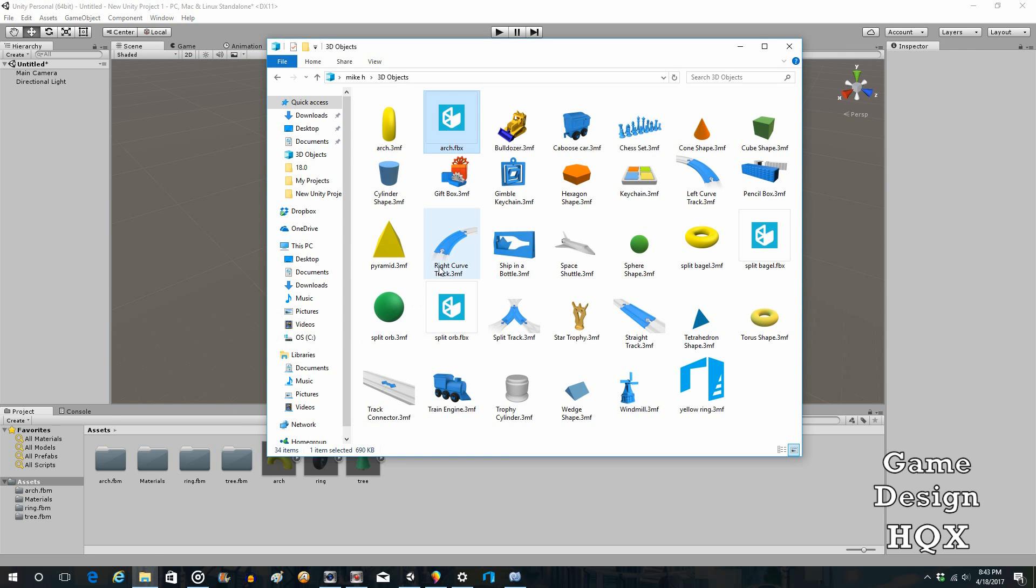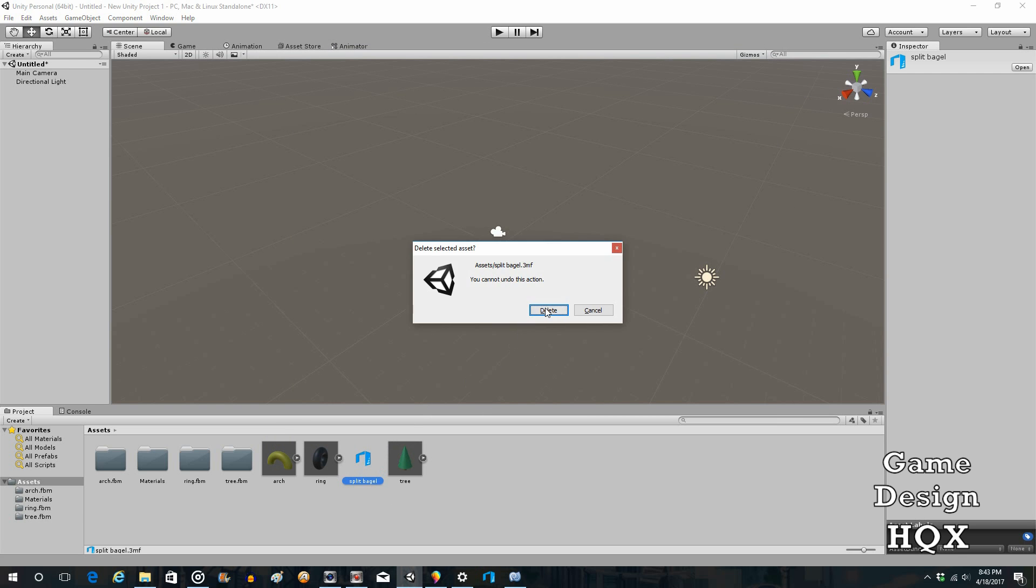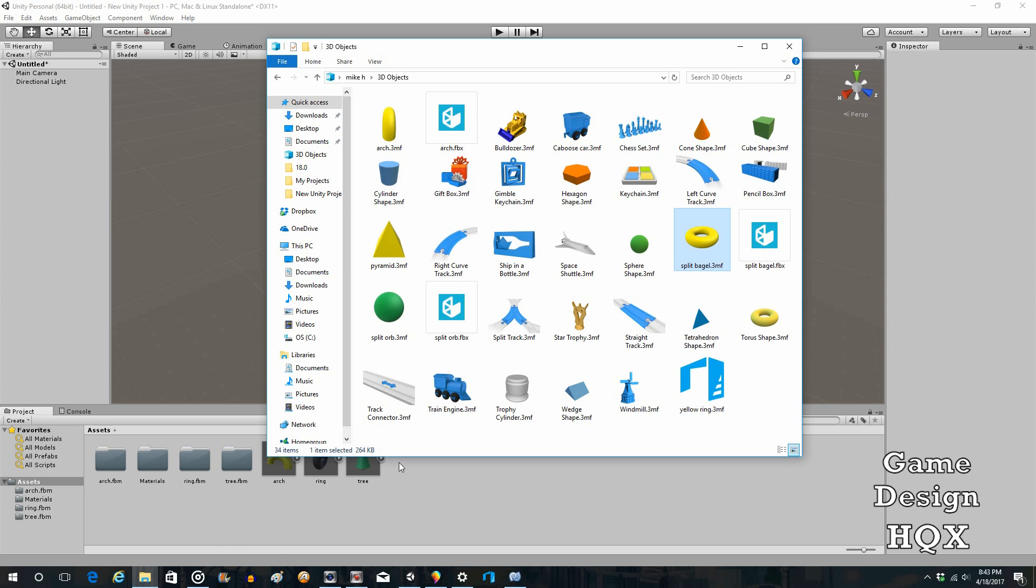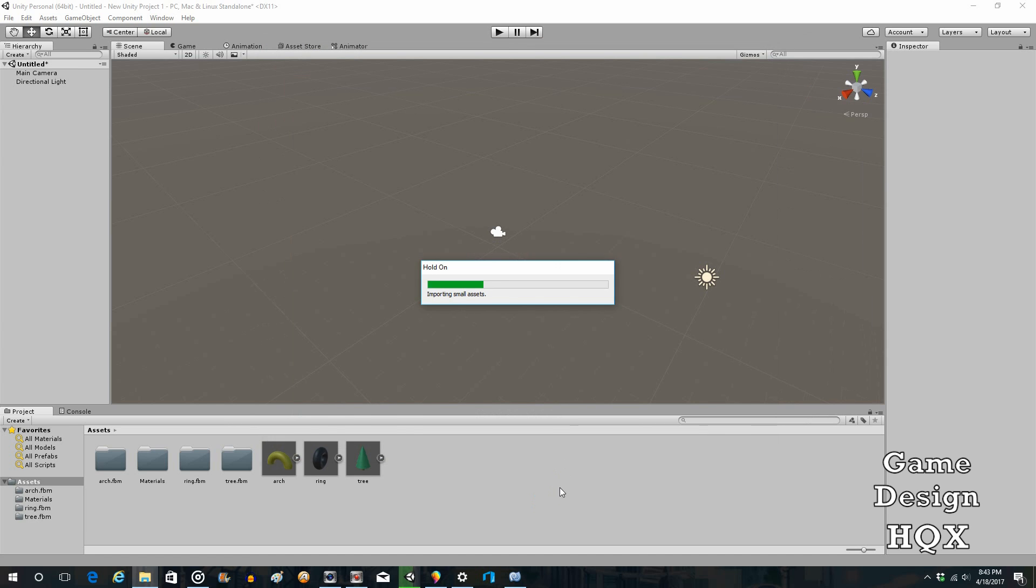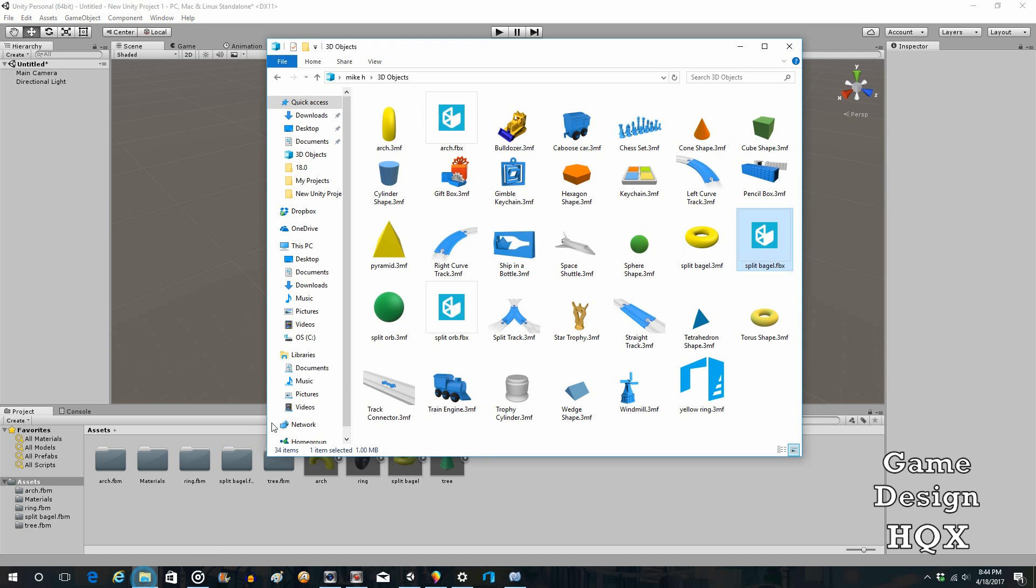Back to the folder. Split Bagel. Drag and drop. Whoops. Sorry. I think I grabbed the wrong one. But at least you know what it looks like when you grab the wrong one. You don't see the preview. So Split Bagel FBX. There you go. So rather than having that little default icon, you can see it's the split bagel.